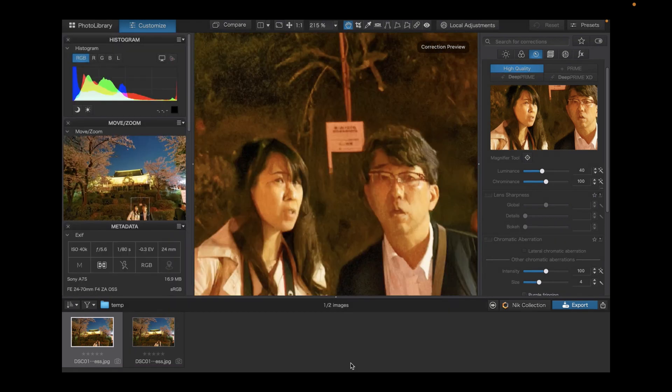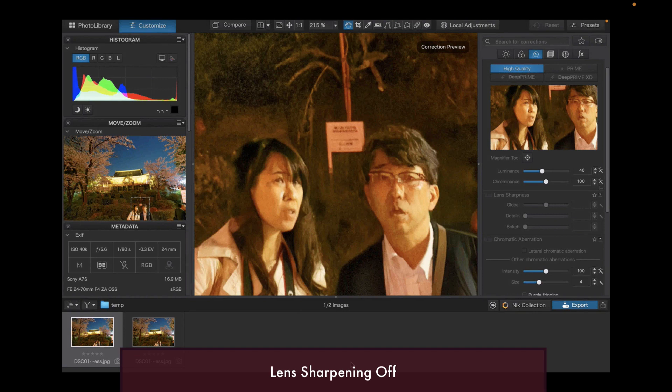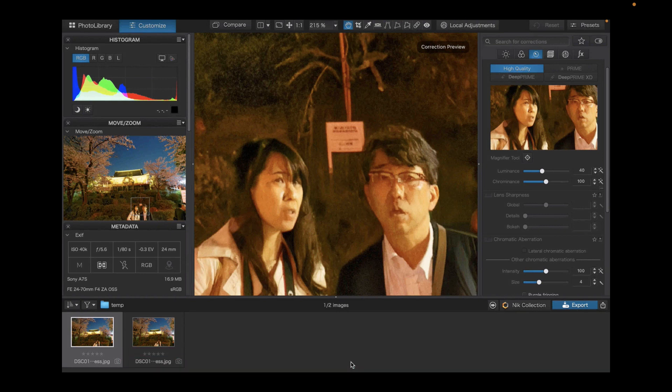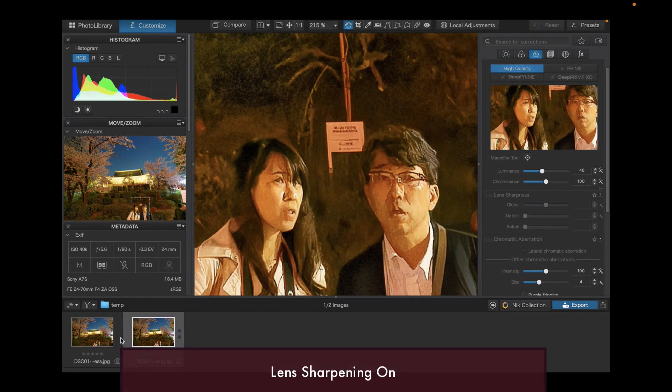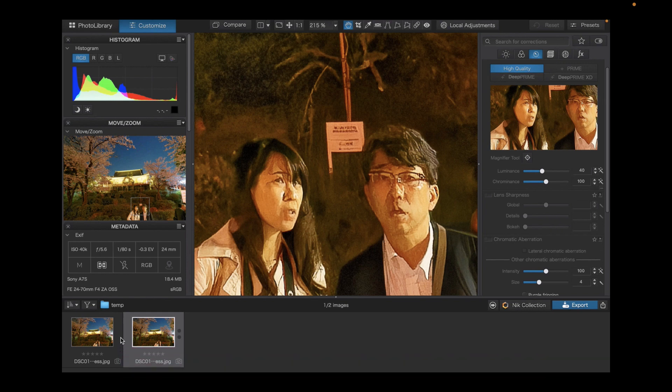In addition to its best-in-class noise reduction, DxO has unique technology to improve lens sharpness, which is tailored to the lens and camera used to take the shot. As you can see, it works great producing sharper images without the artifacts.